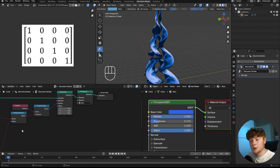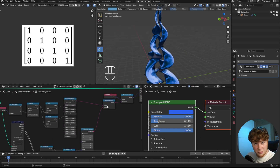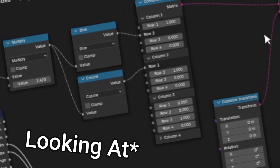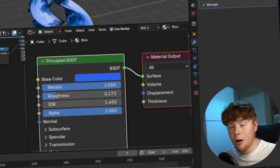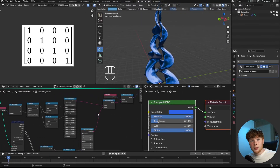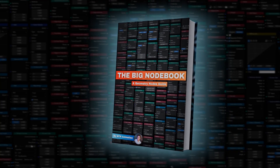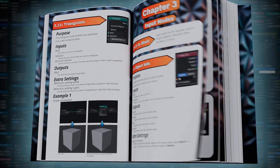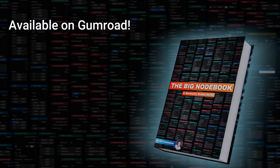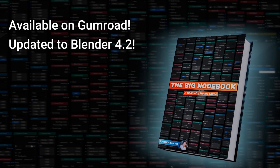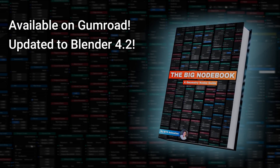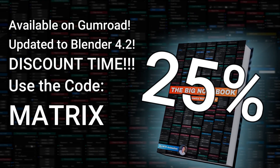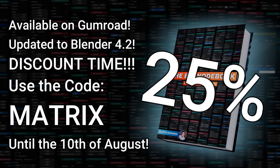If you're looking at these nodes — especially the new matrix nodes — and thinking 'how am I ever going to learn all of this,' I have good news. I released The Big Notebook: a book that explains every single node in Geometry Nodes in the easiest way possible, starting from the very basics and progressing toward more advanced techniques. It's available on my Gumroad and has been updated for Blender 4.2. Use the code 'matrix' at checkout to get 25% off, valid until August 10th.